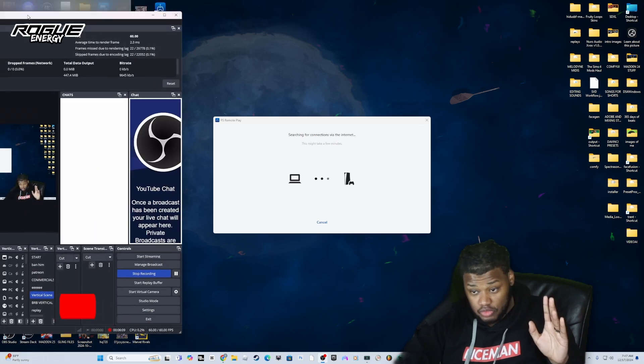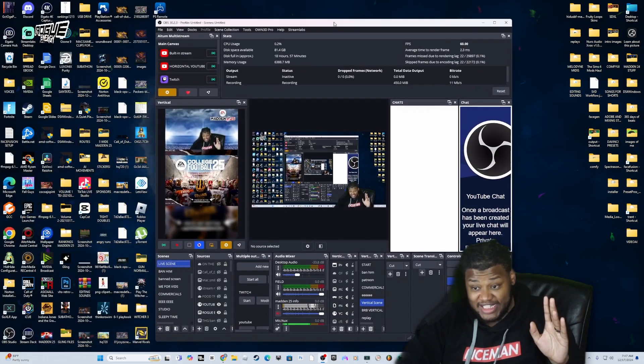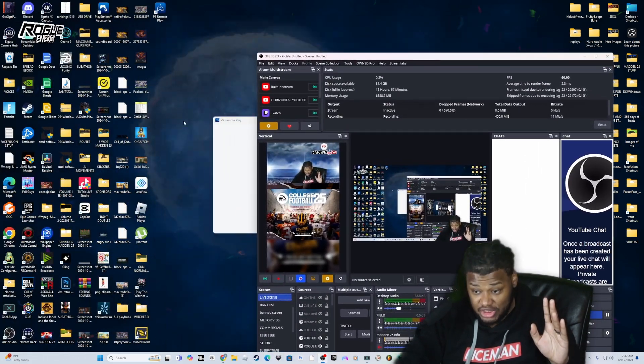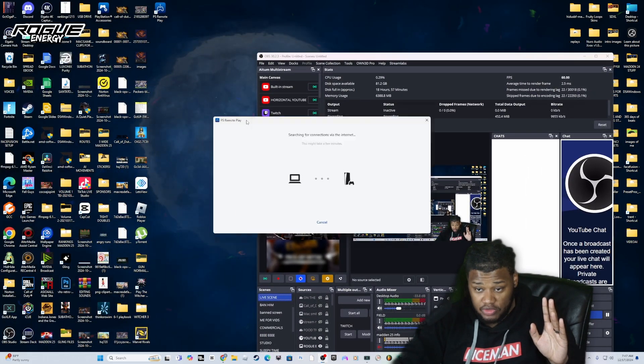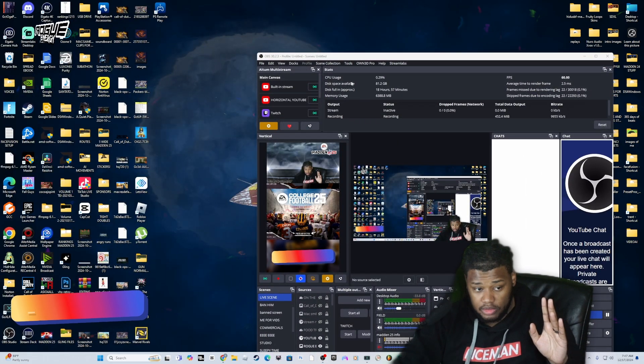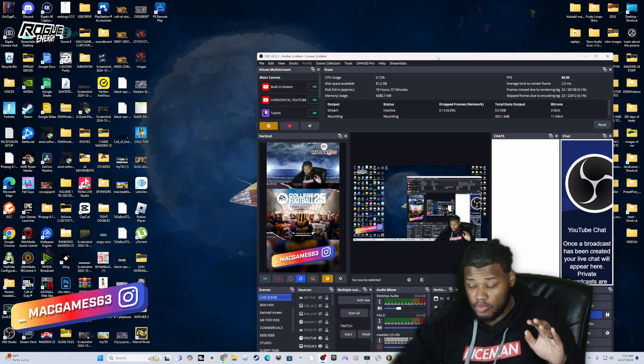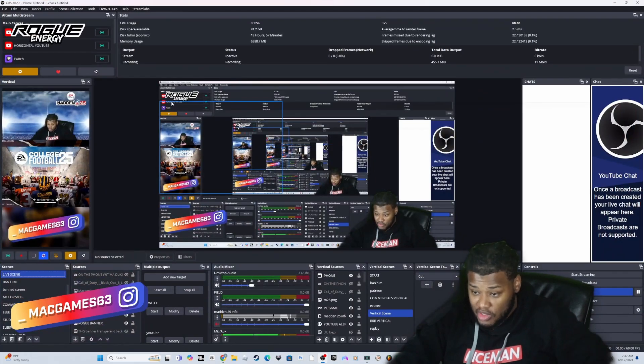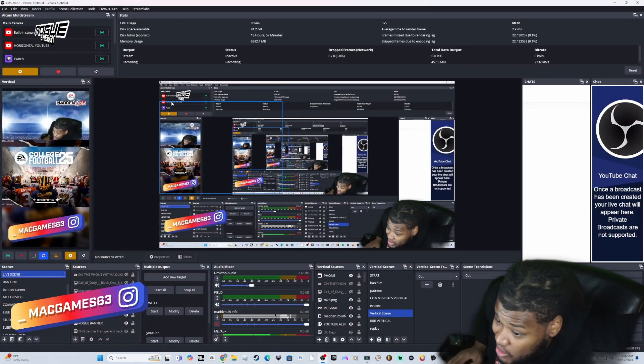Now let's get over to the actual - hold on, let me move this over here. Remote Play can have its own thing. Now we are in OBS.